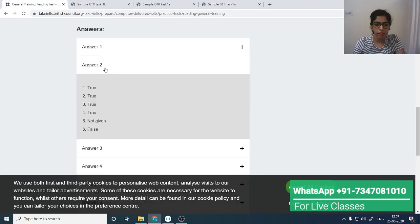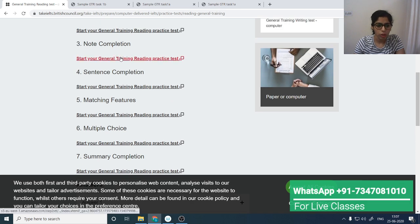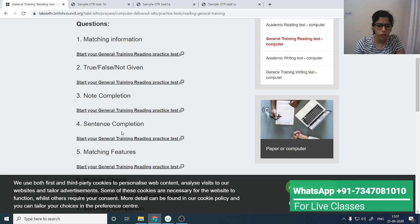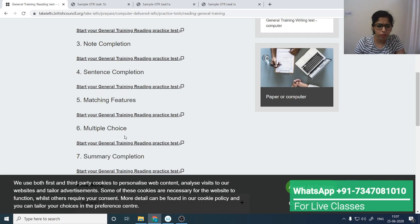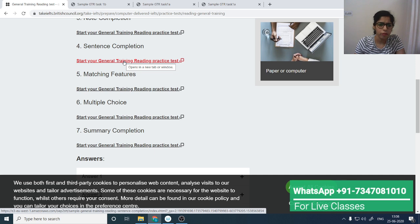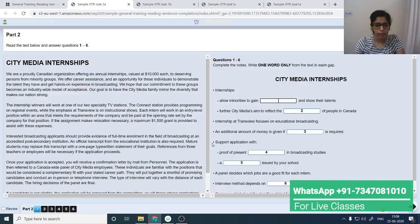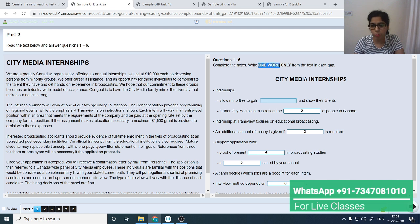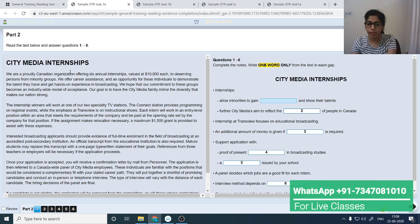We've done matching information and True/False/Not Given. Now let's do sentence completion — similar methods apply for note completion, matching features, multiple choice, and summary completion. For sentence completion, again on the left-hand side is the passage and on the right-hand side are the questions. Look at the question first — note the instruction: 'one word only.' Highlight this instruction.